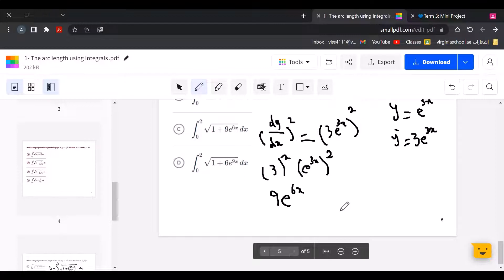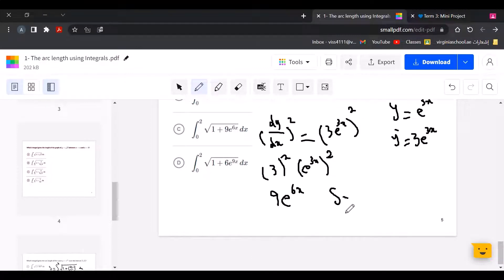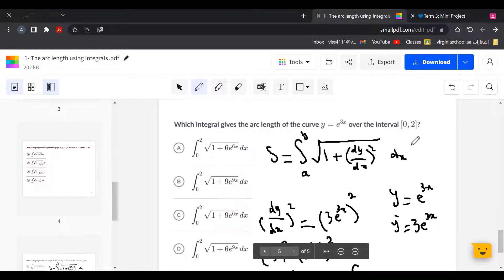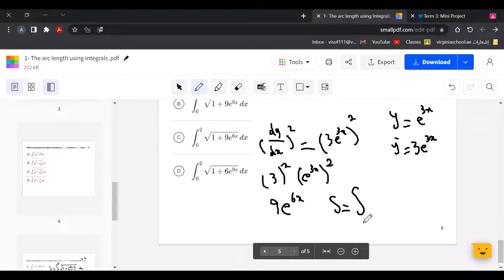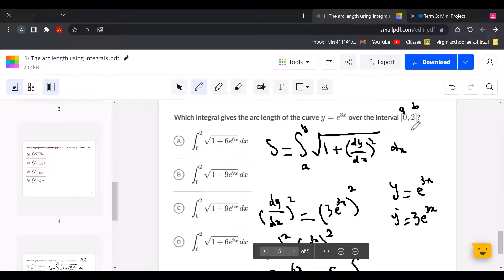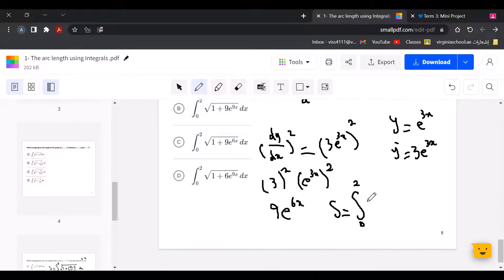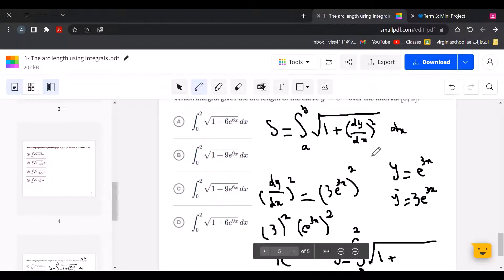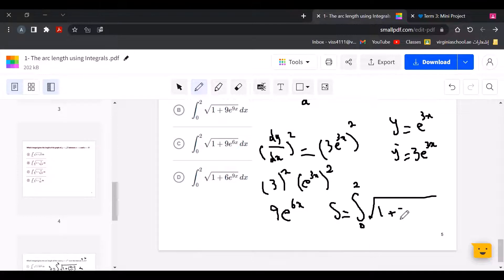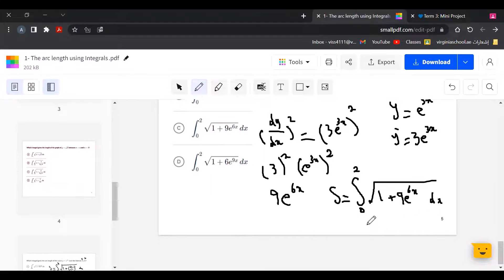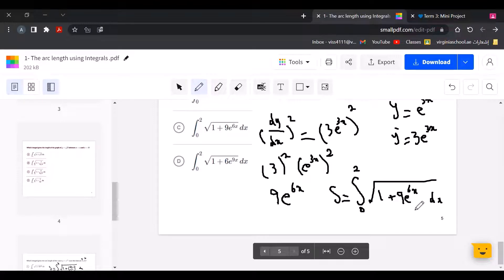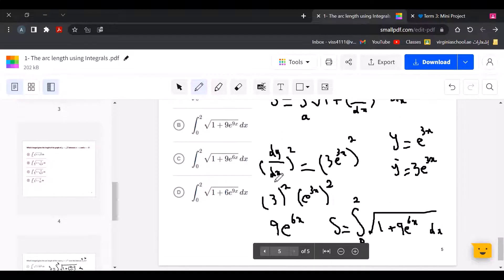Now we use it in the formula. The arc length equals the definite integral with 0 as A and 2 as B, so from 0 to 2 of the square root of 1 plus 9e to the power of 6x, dx. So the answer is C.